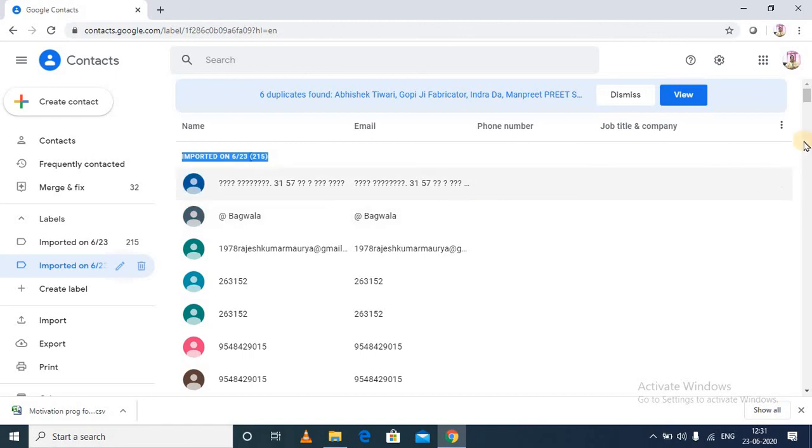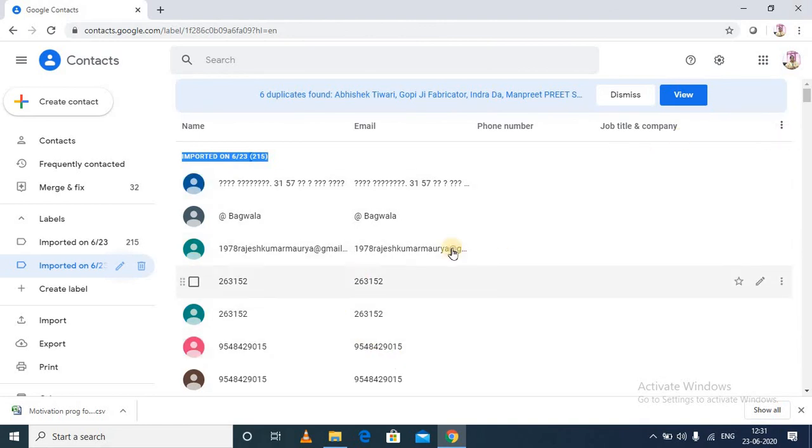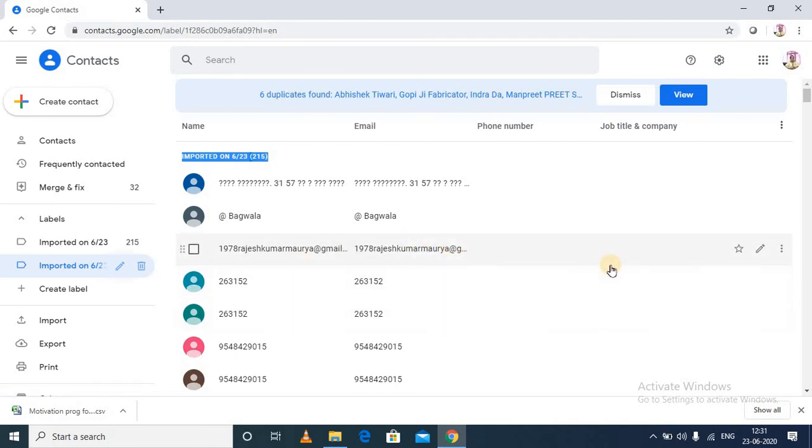So by synchronizing these contacts to your Android phone, you can save these contacts further to your Android phone. Thank you.